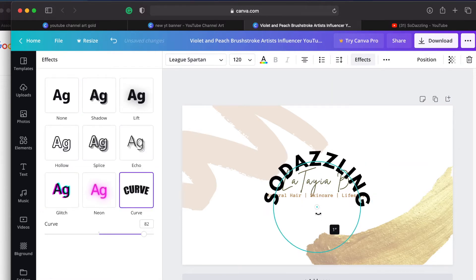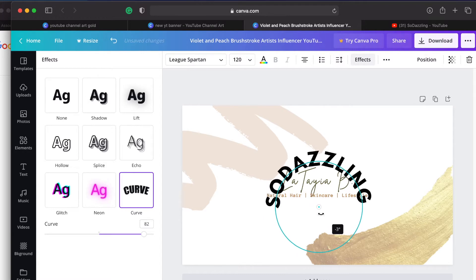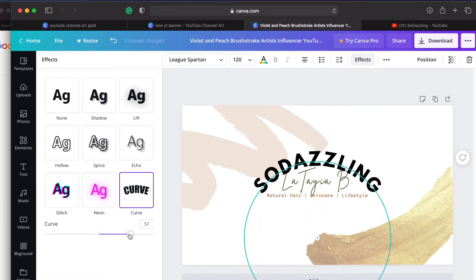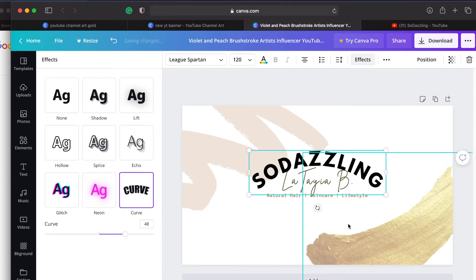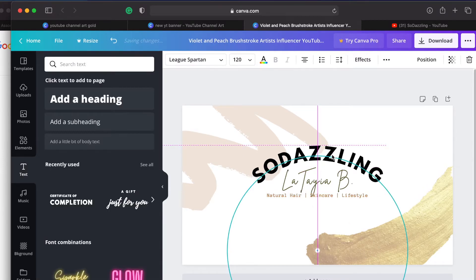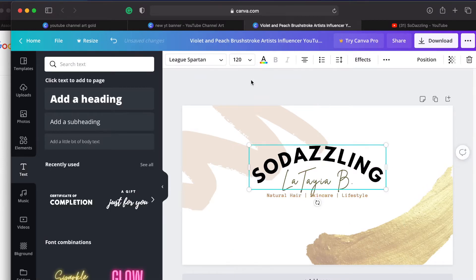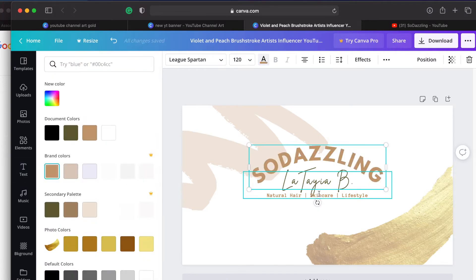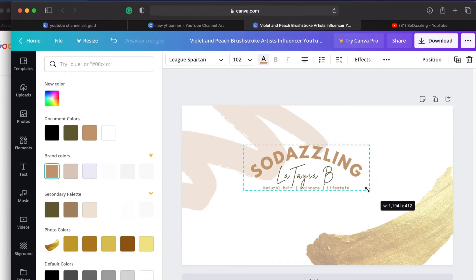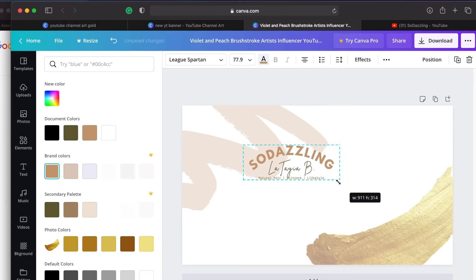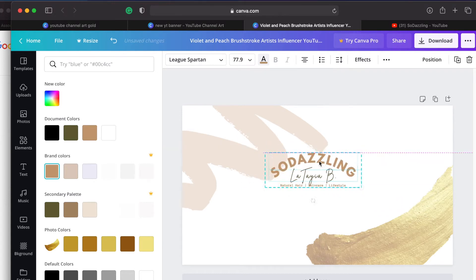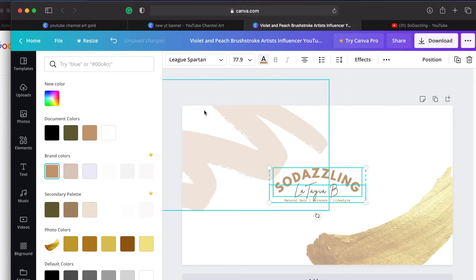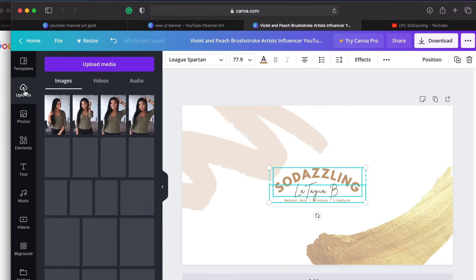And then to make it wrap around the rest of the wording I went ahead and added a curve. This was a little too much for me so I lightened it up just by sliding the bar to the left. I then went ahead and changed the color of this text. And because there's only a certain amount of space that is visible on your YouTube channel I went ahead and made the lettering small enough to fit in that space.